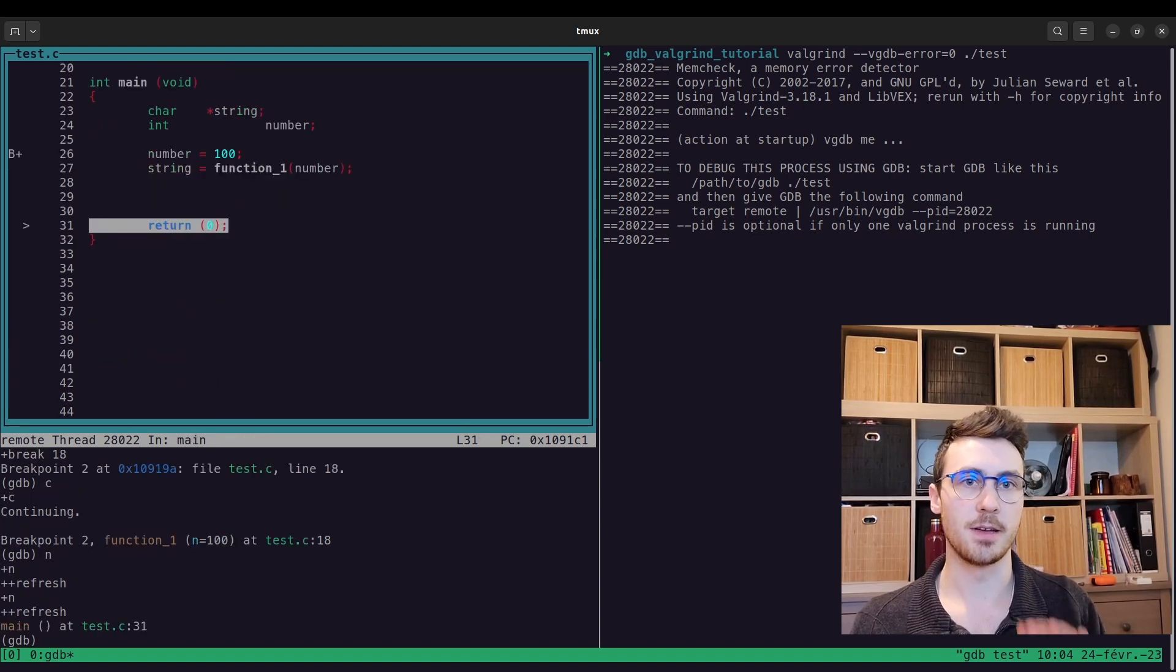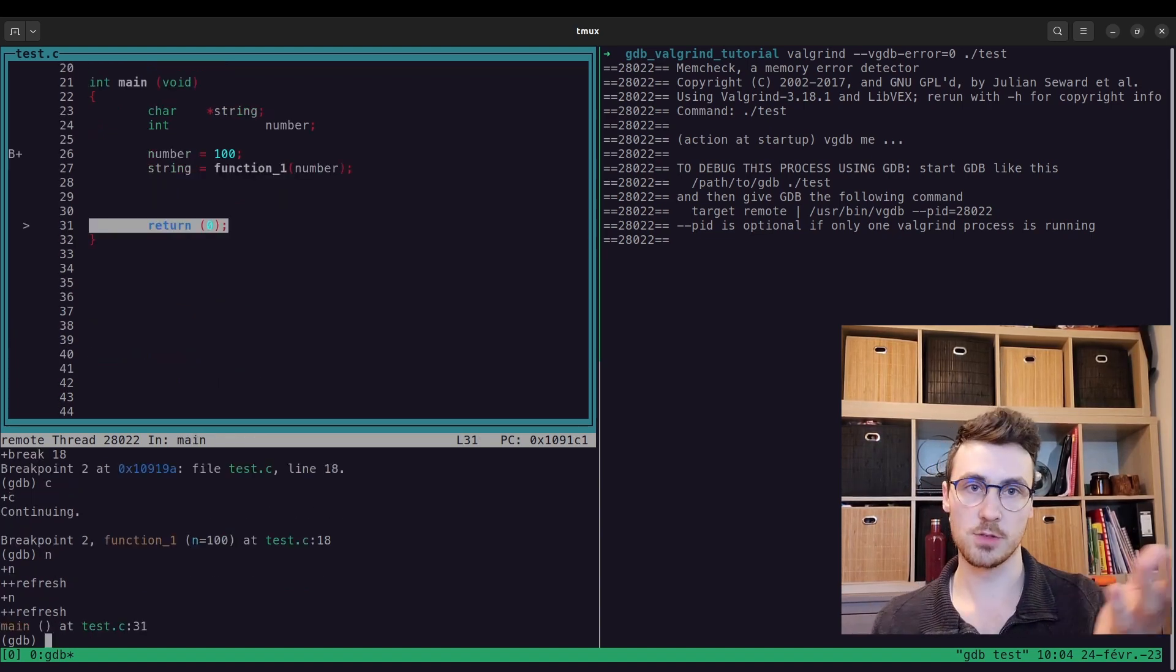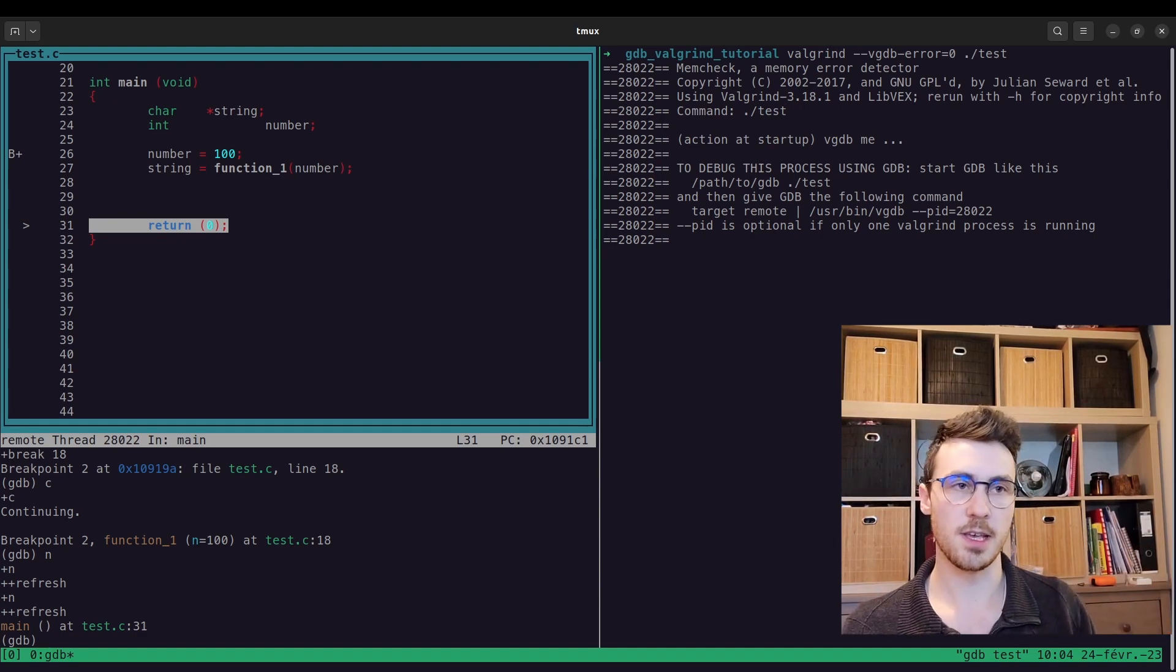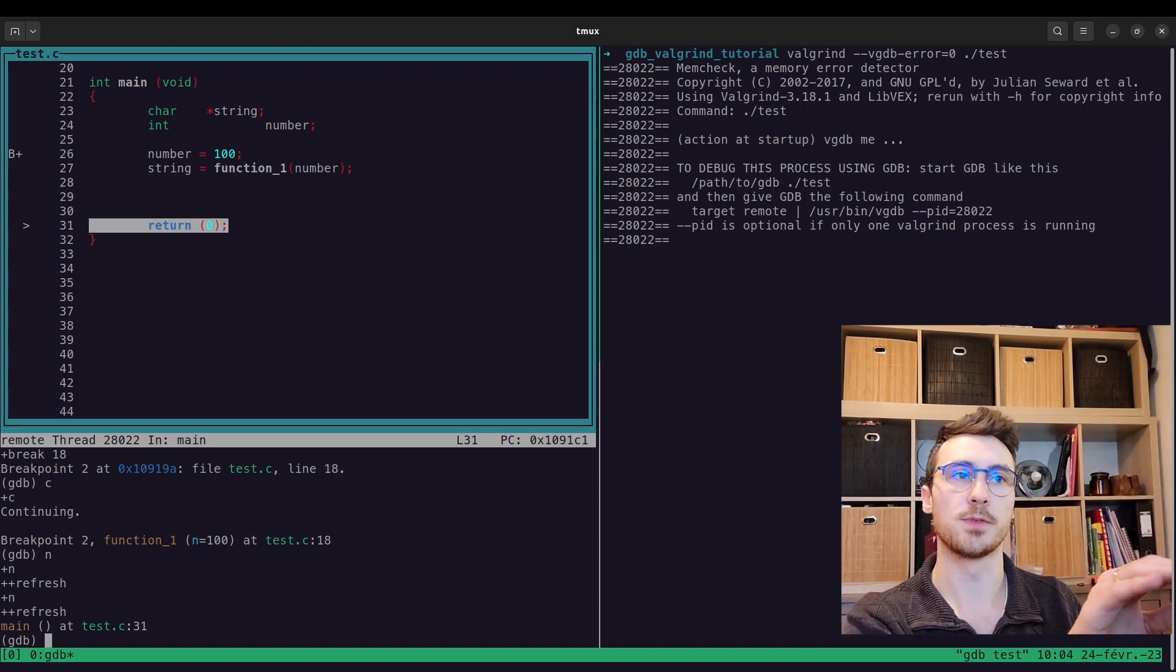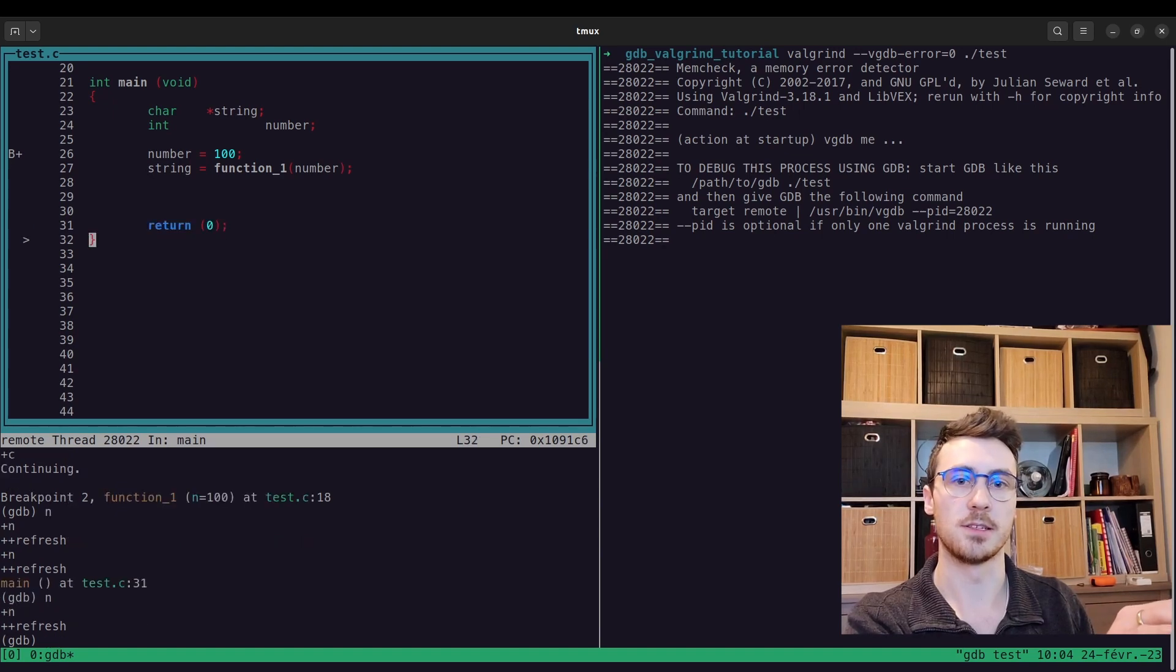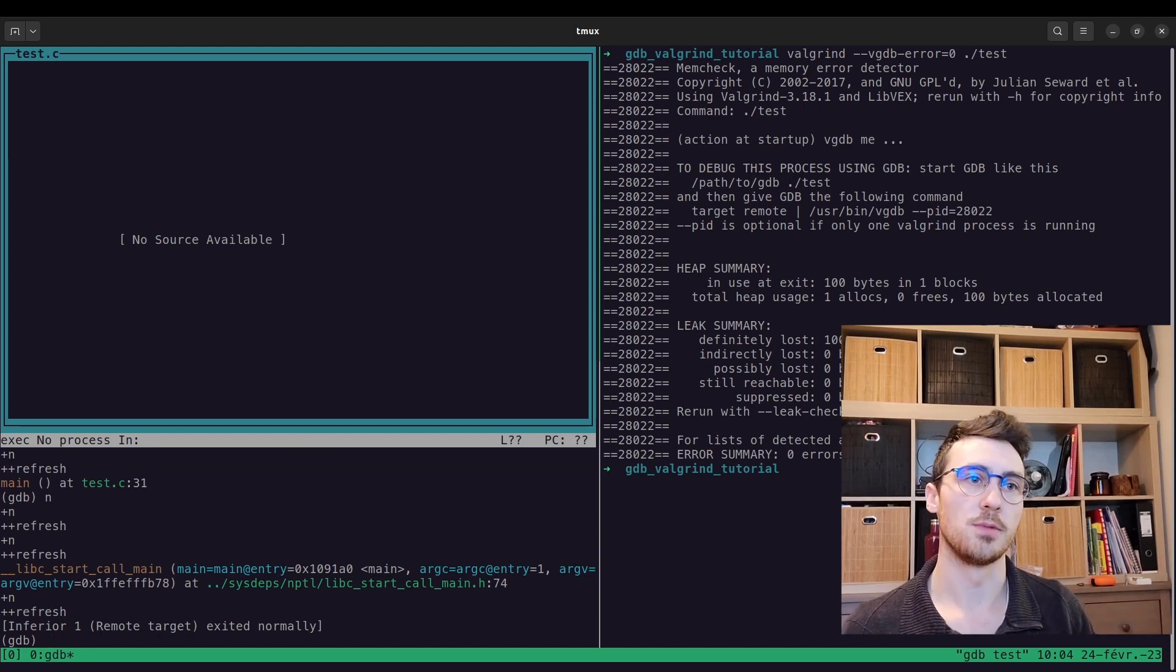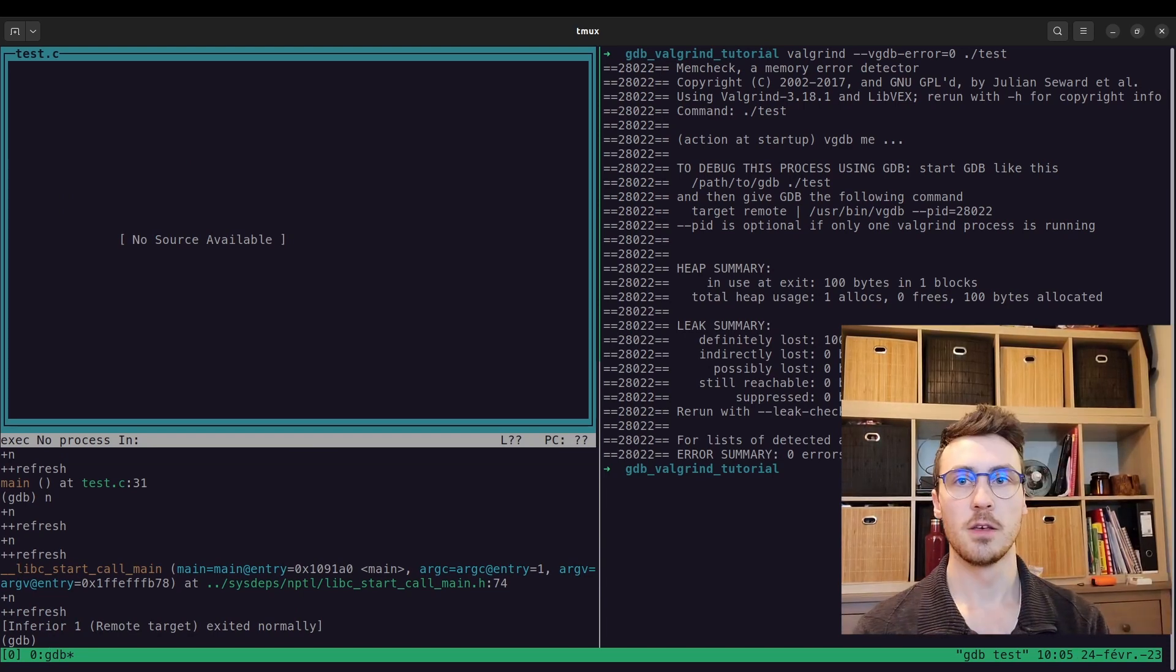And now, at this point, I believe once I press, because we're going to return 0 to the operating system, once I press N, we're going to see an output from the valgrind window. And it's going to tell us, right there, that we lost memory.